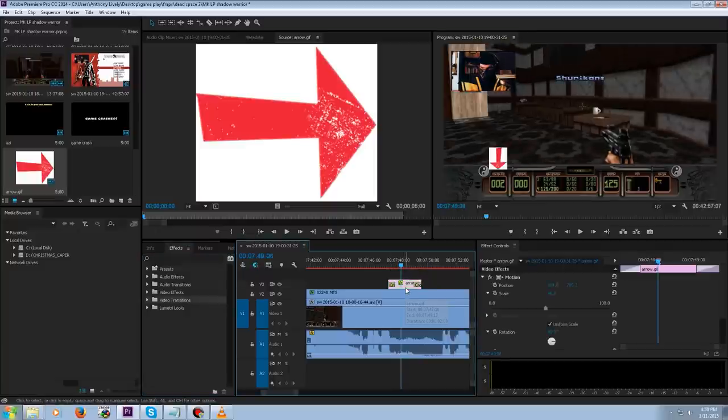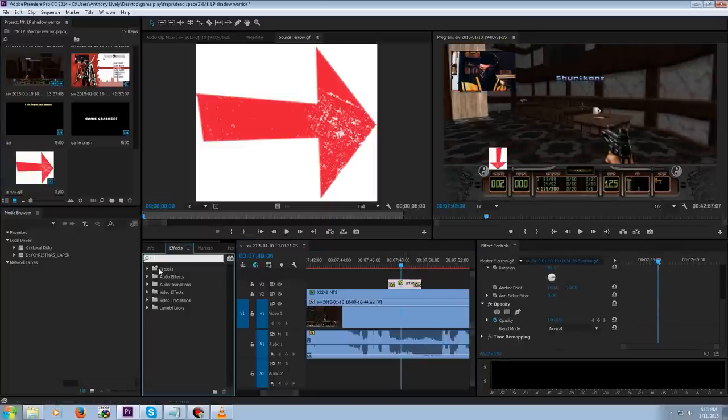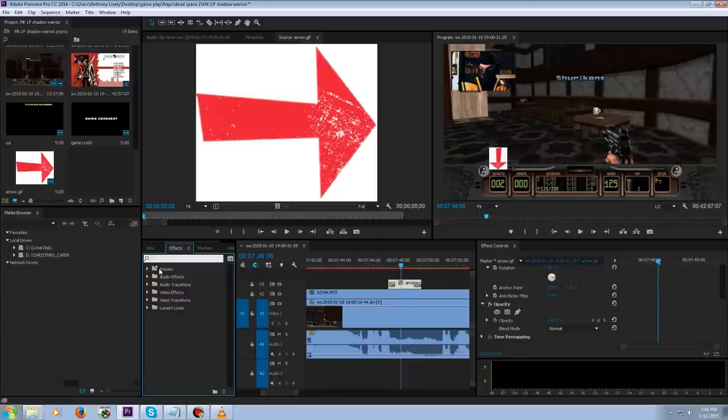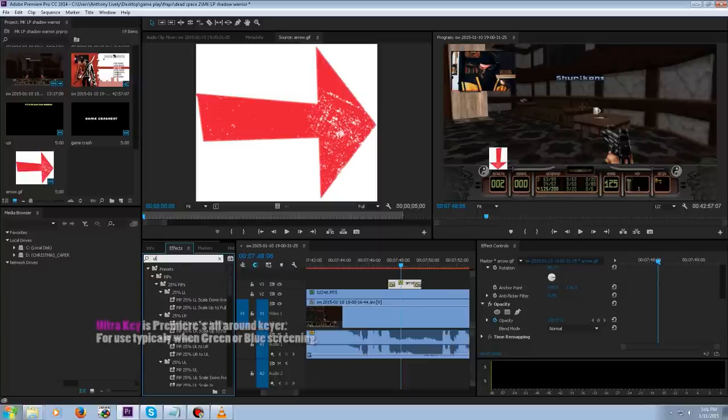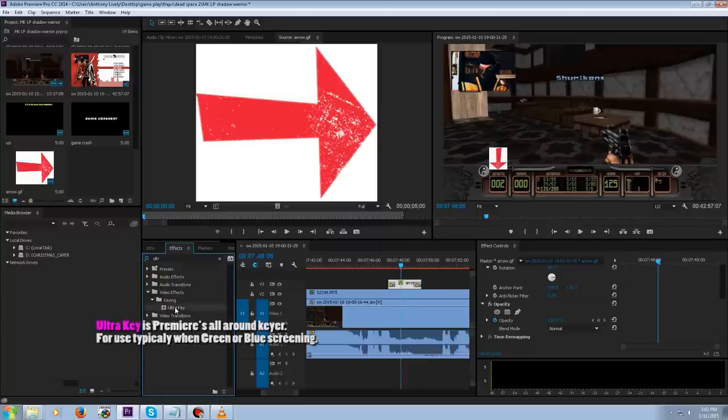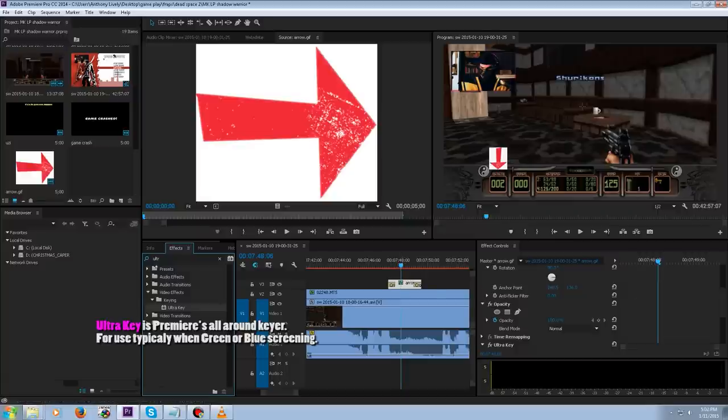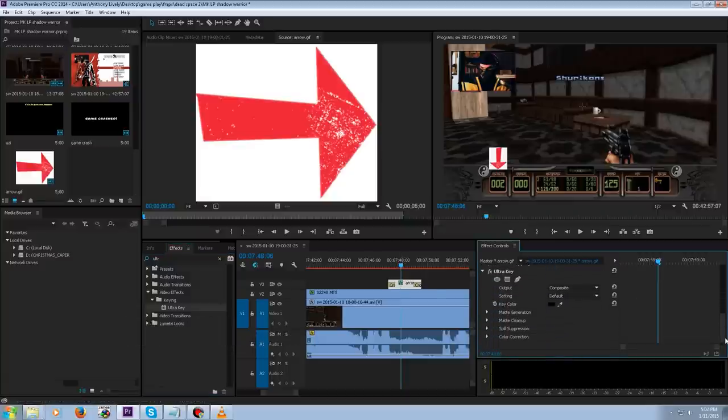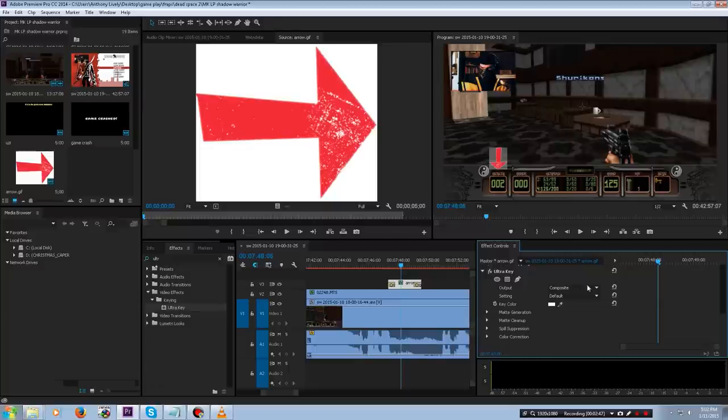So now what we're going to do is get rid of that white around the arrow. Let's try an ultra key. How about that? Ultra Key. Take it, put it on the top, and see how the controls work. The key in color is going to be white. Now that will work.